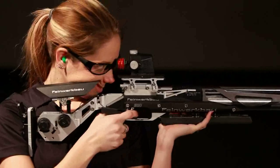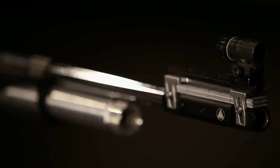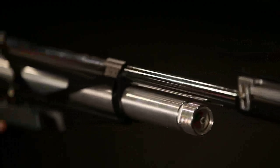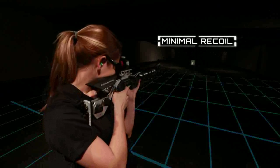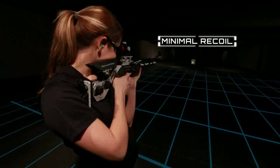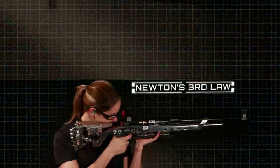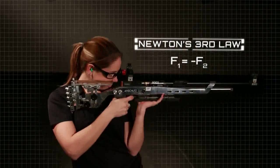Make no mistake about it — air guns do recoil. The misconception with air guns is that the recoil is so minimal that it's easier to say no recoil action is involved. But as we've learned, for every action there is a reaction.